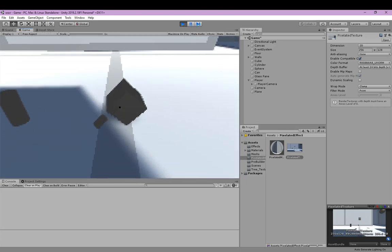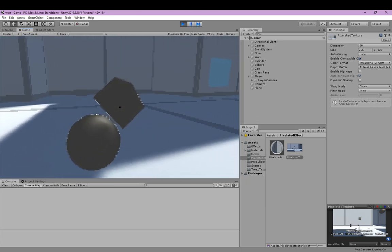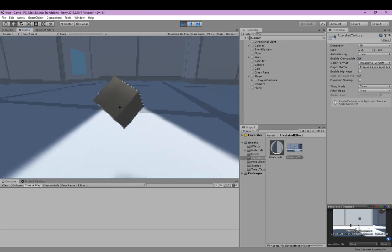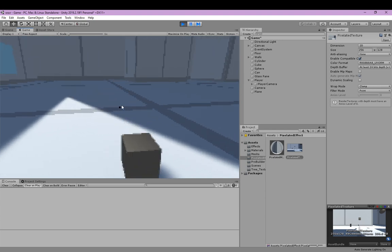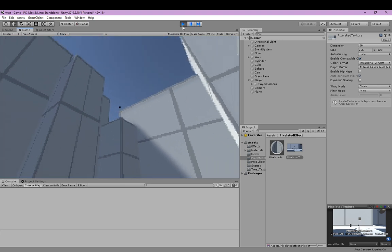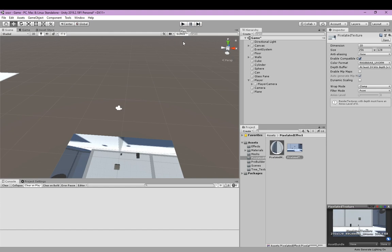And that's it. This is how to make a pixelated render texture on Unity. Hope you enjoyed. If you liked this video and learned something new, please hit the like button and subscribe. It will help me very much. Thank you and I'll see you in the next video.